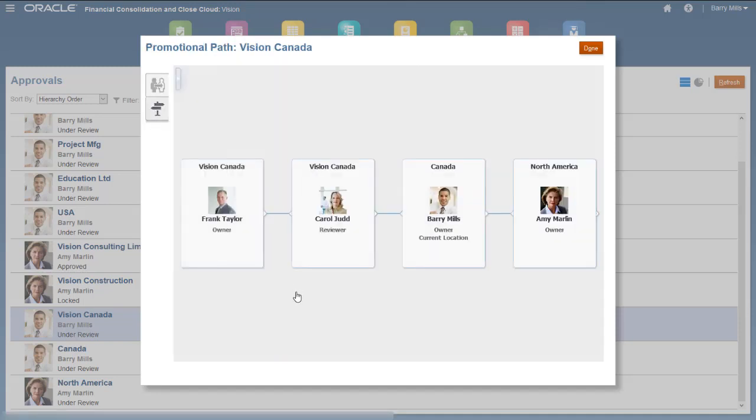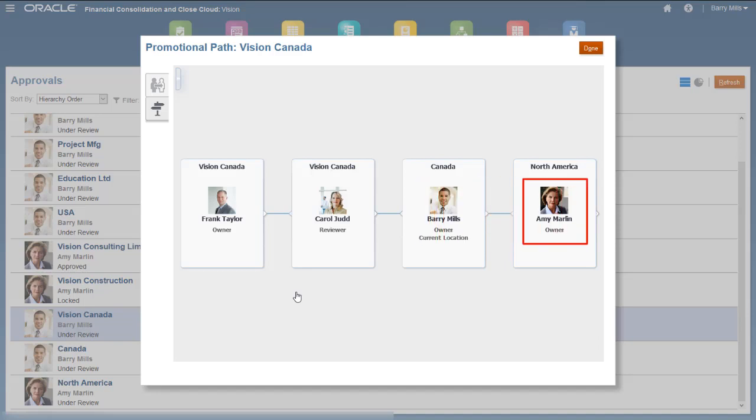To perform an action on an approval unit, you must be the current owner. However, users higher in the promotional path than the current owner can take ownership of the approval unit at any time. Only the final user in the promotional path, in this case Amy, can approve and lock the data.